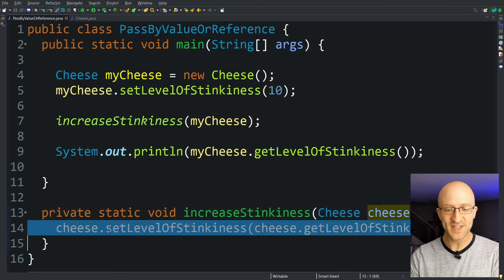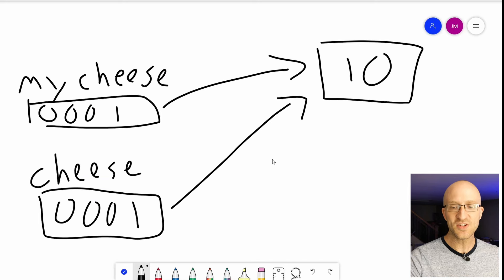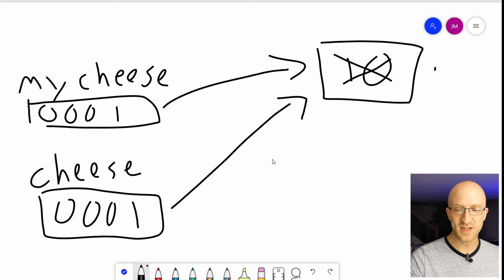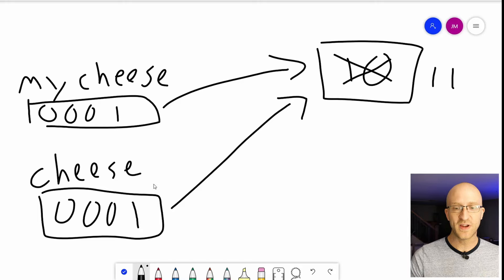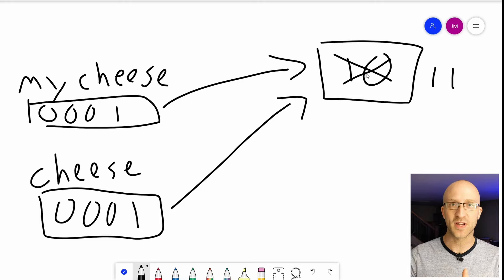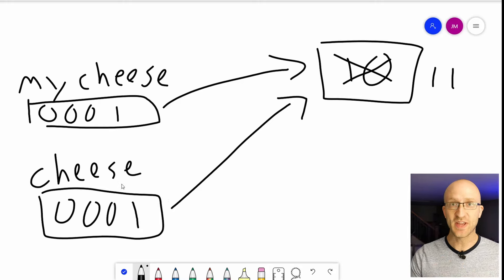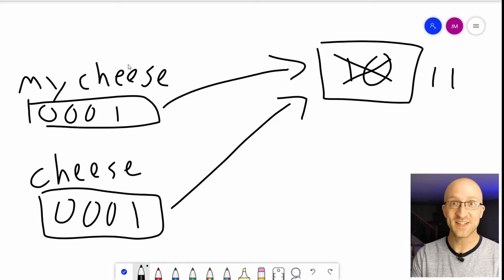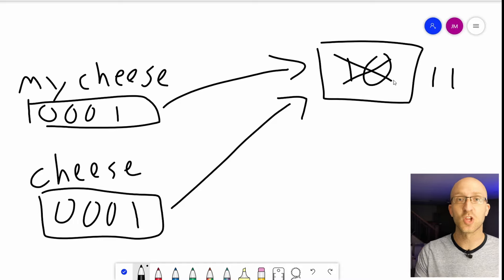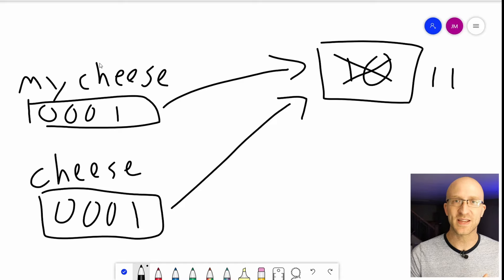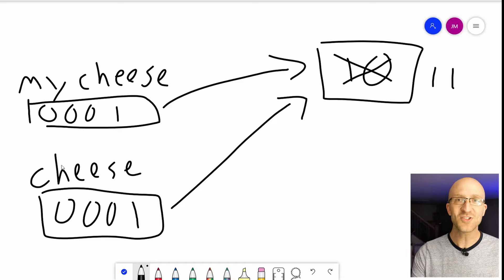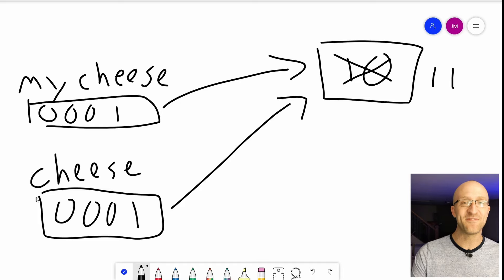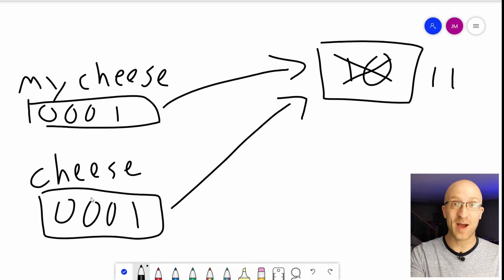So in here, when we increase the level of stinkiness of this cheese, it is changing the contents of this object in memory from 10 to 11. And because these two variables share this same object in memory, that change that we made to the cheese variable in the method also takes effect in the myCheese variable that was passed into the method. So that's why Java can sometimes look like it's passed by reference, because it kind of seems like it just passed in a reference to that object. But what it's actually doing is passing in the value of the memory address of that object.